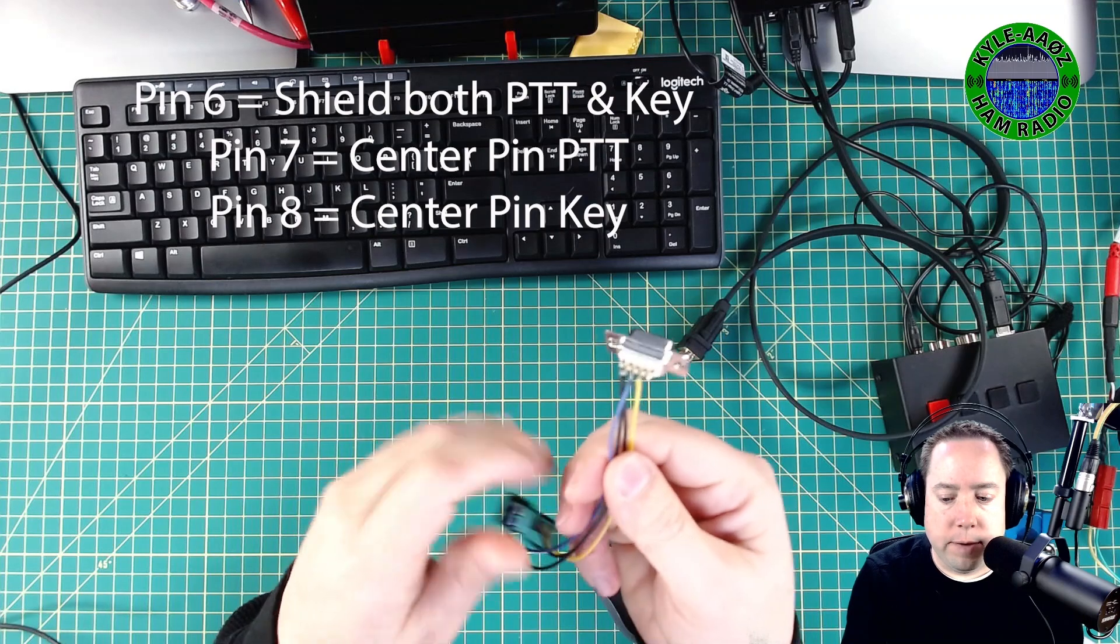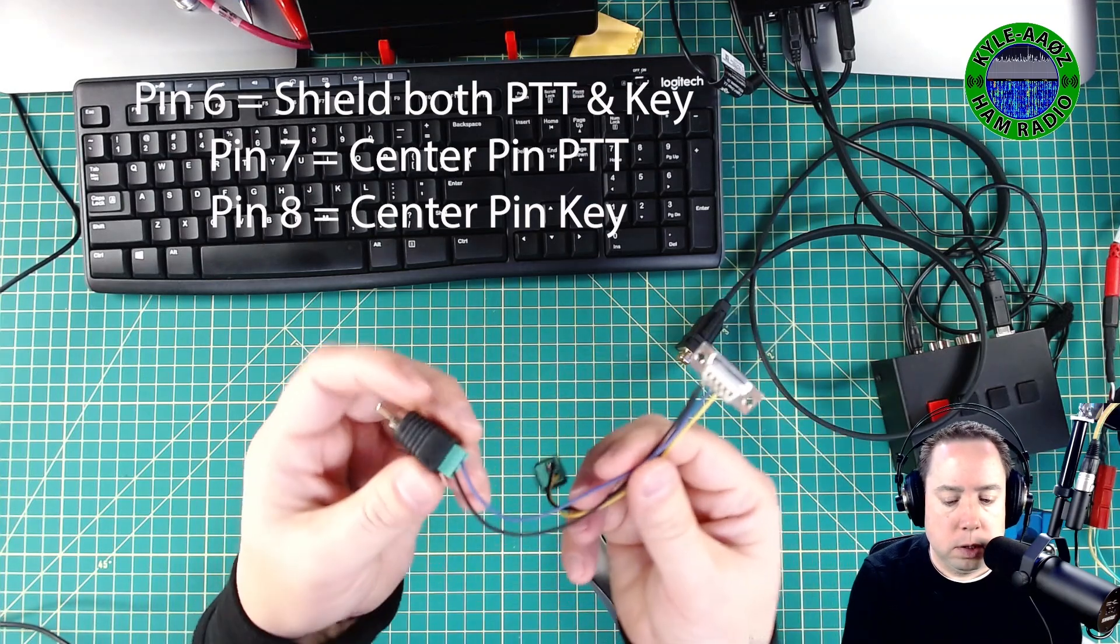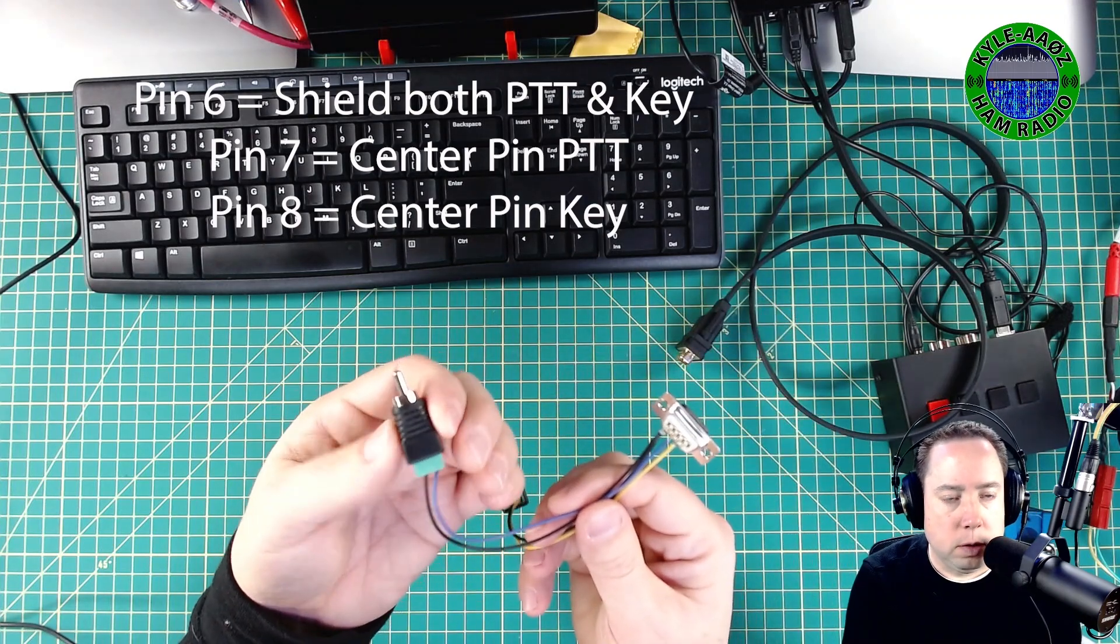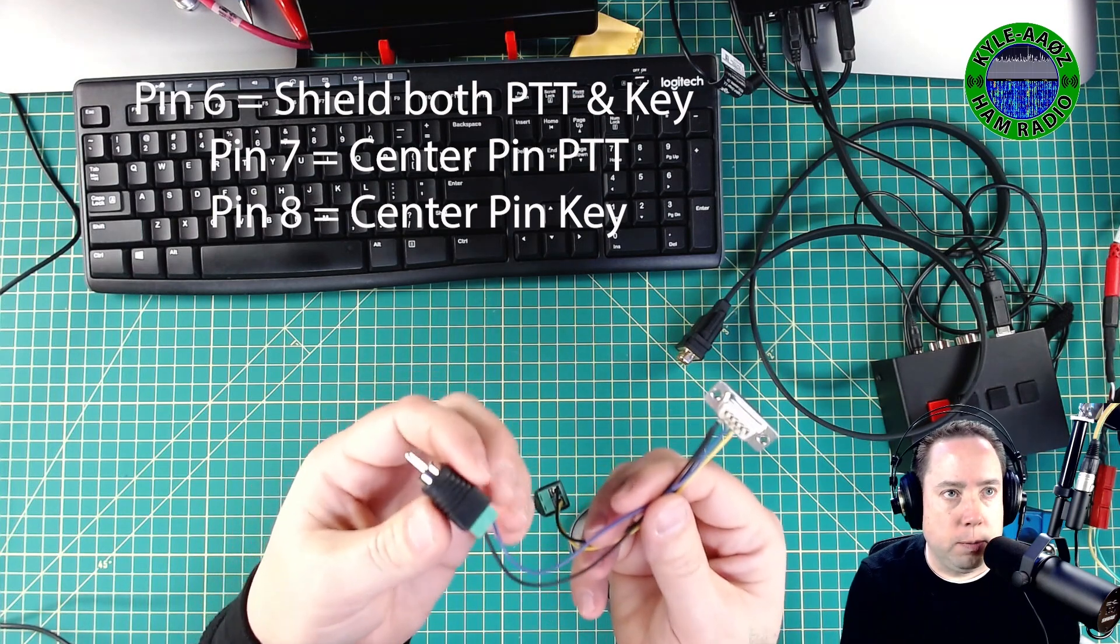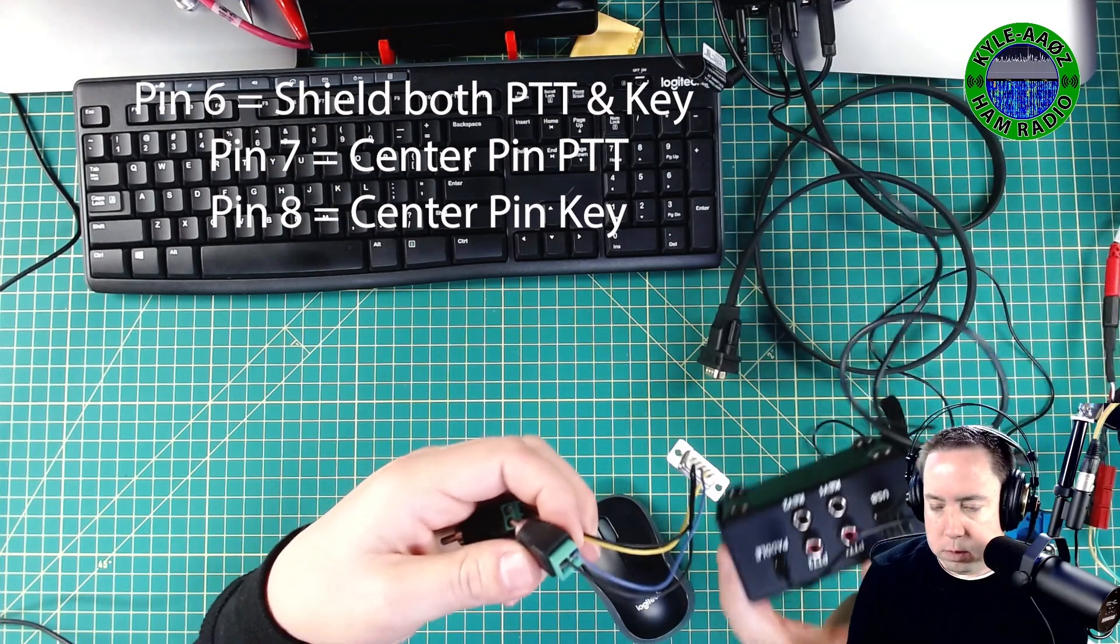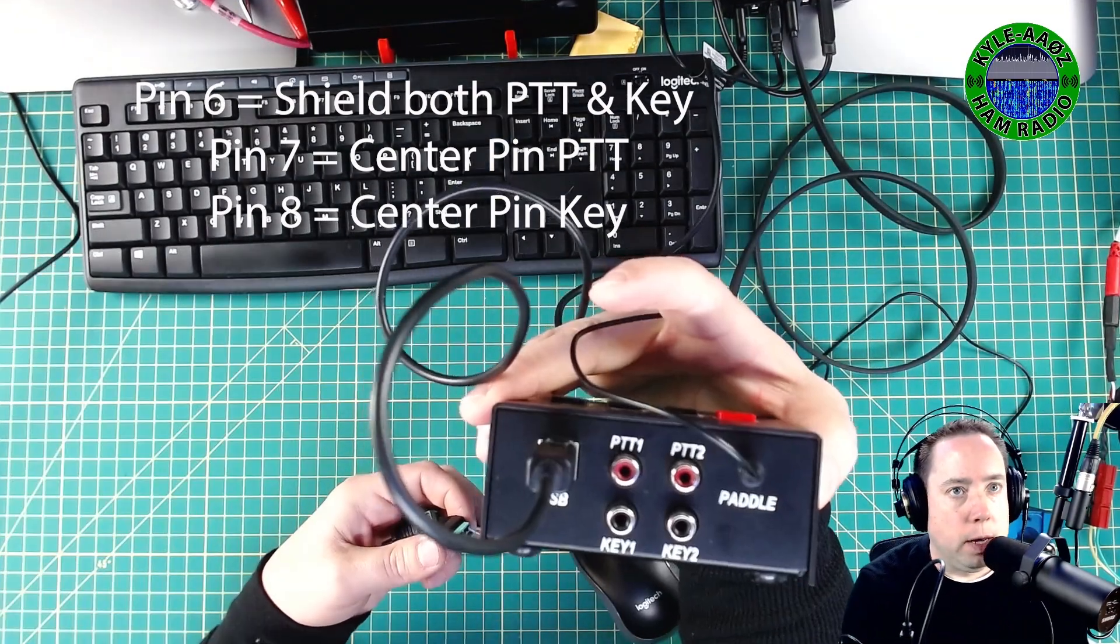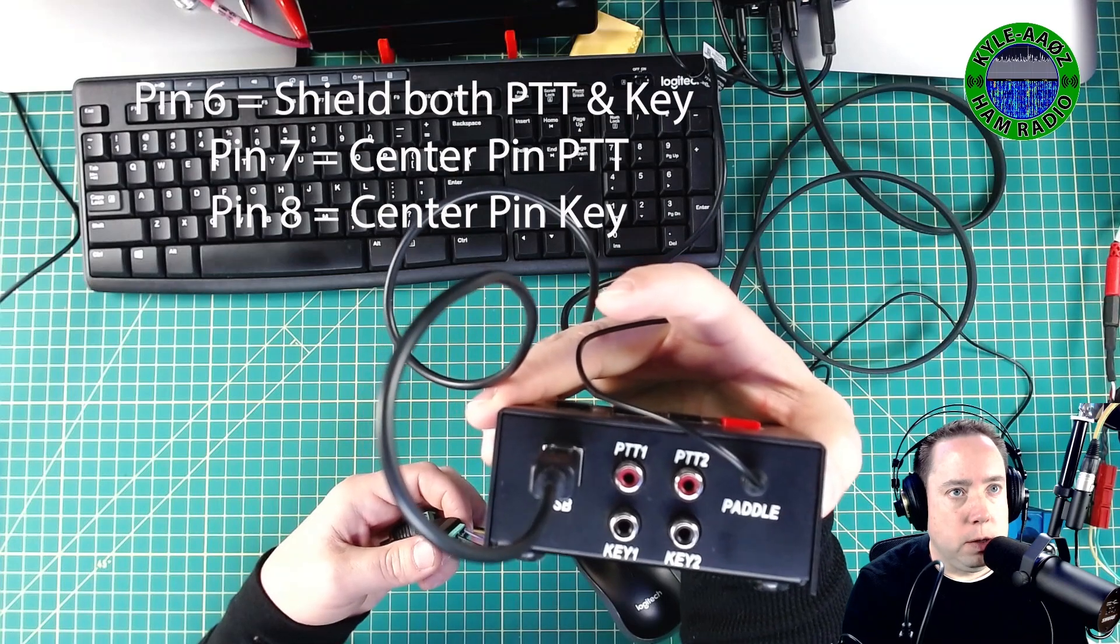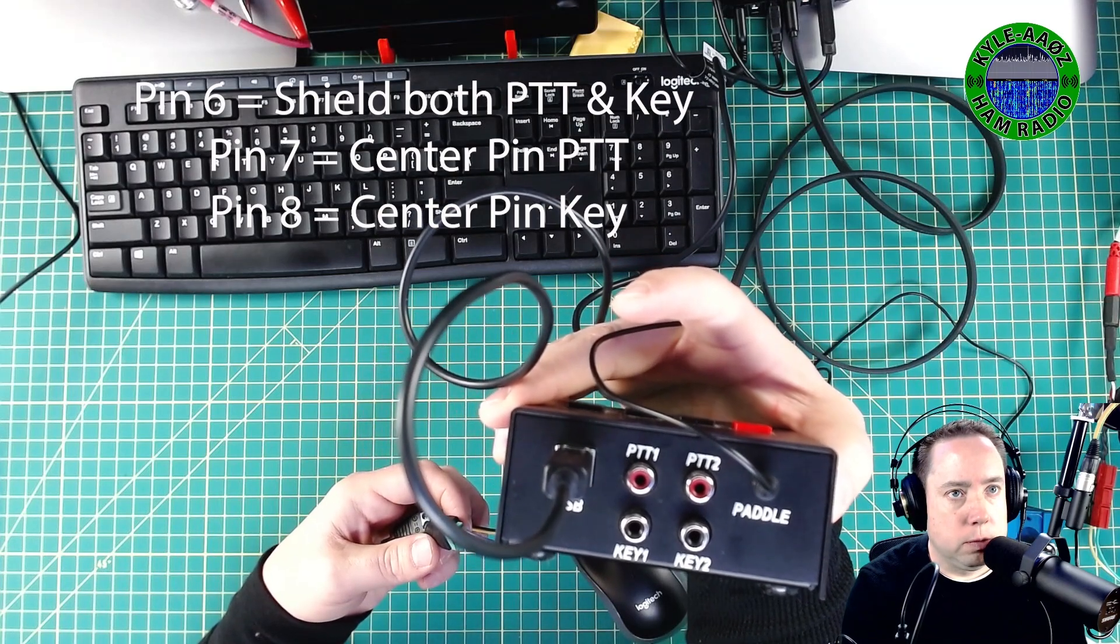Pin seven, which is this purple wire, goes to the center pin on the RCA connector. And that goes to my key on the back of, you can see on the back of my keyer, I've got a PTT1, PTT2, key one and key two.